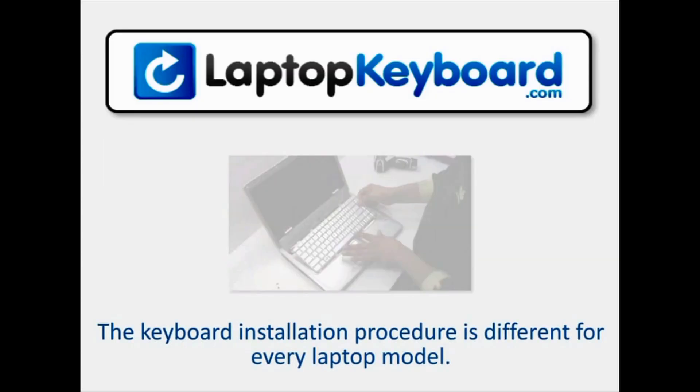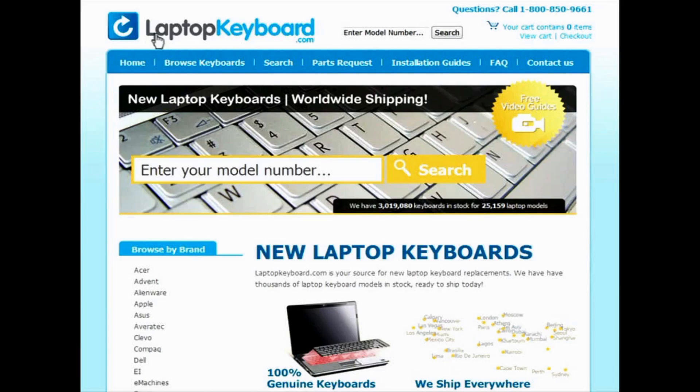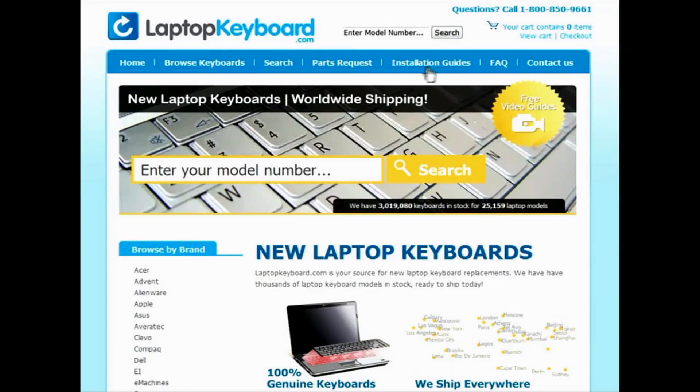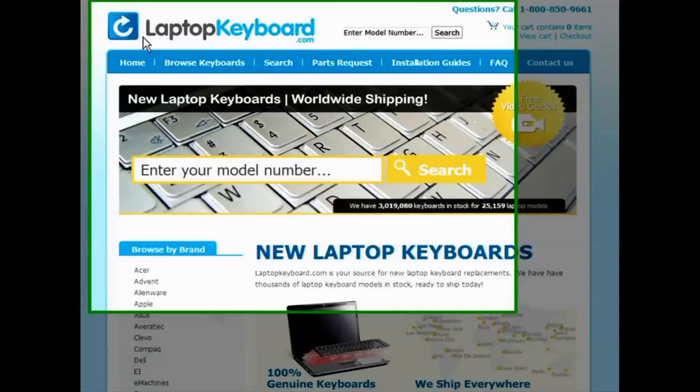Notice, the keyboard installation procedure is different for every laptop model. At LaptopKeyboard.com, we have created a searchable database of keyboard installation guides. Our database will allow you to find the exact installation guide for your laptop keyboard.